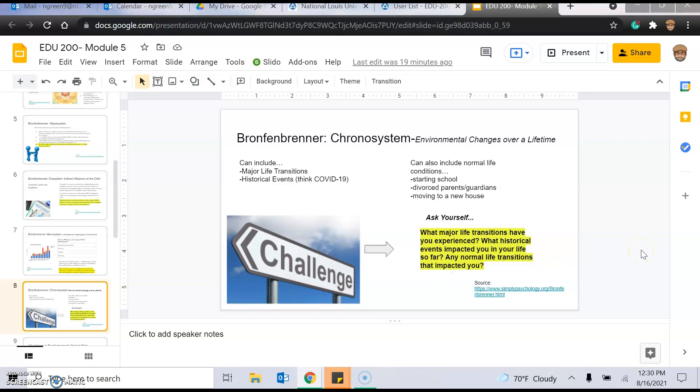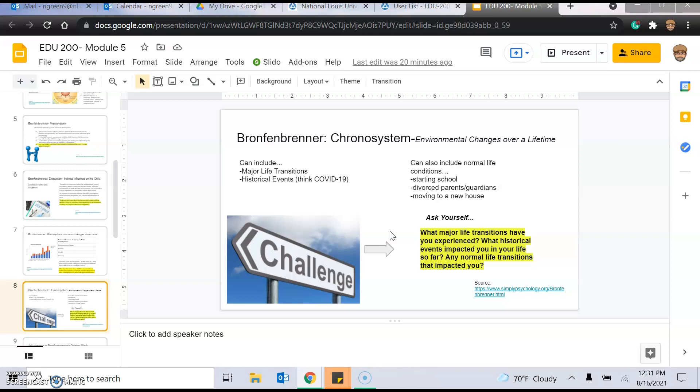And then, the chronosystem, we've all got, this impacts us all, like environmental changes over a lifetime, things such as moving to a new school, starting a new school, divorced parents or guardians, moving to a new house, major life transitions, historical events. Think COVID-19, think 9-11. Those major changes or historical events that impacted your life in some way. And then I, just to consider, ask yourself, what major life transitions have you experienced? What historical events impacted your life so far? Any normal transitions that impacted you? So, for the big ones, like the historical events, think COVID-19, I think of my son who's in third grade who, it worries me that this is such a huge thing. He's in third grade and wearing masks and living at home for a year and a half. And that's a huge impact that he's going to take with him for the rest of his life. And who knows where it's going to go from here in terms of this terrible virus. But it's just, you want to think about those things and what your students may have gone through.